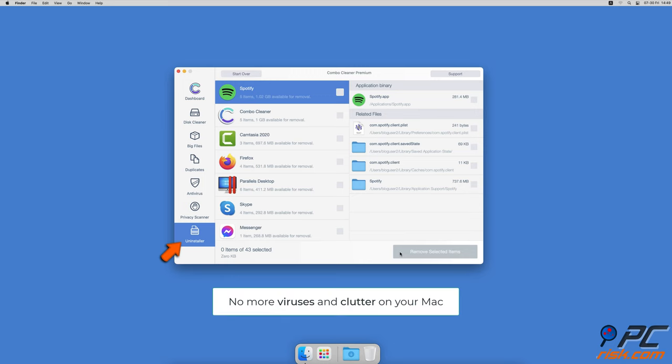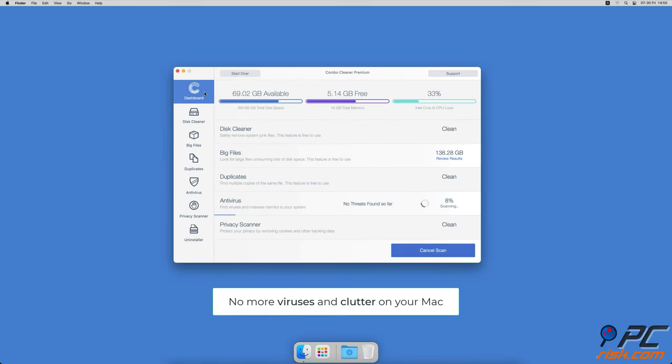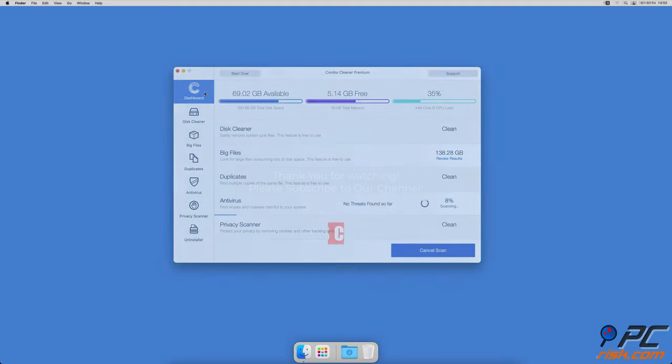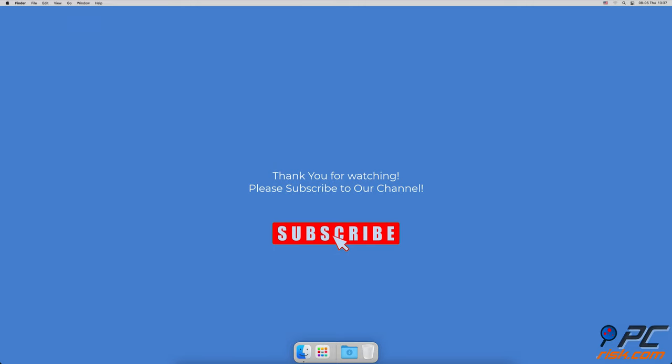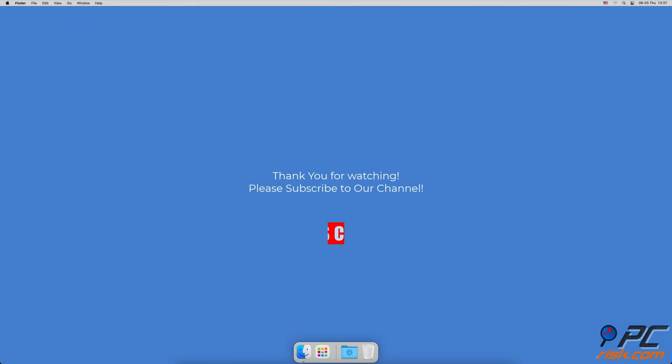Thank you for watching. If you found this video helpful, please consider subscribing to our channel.